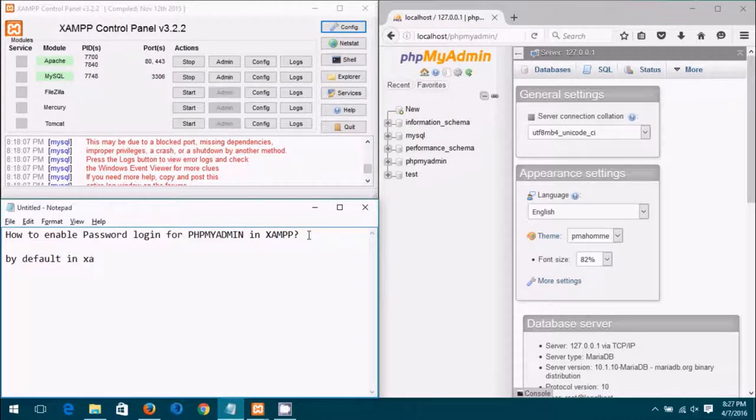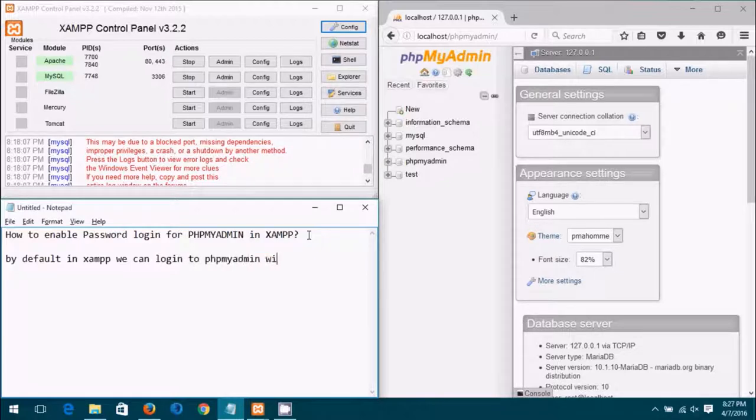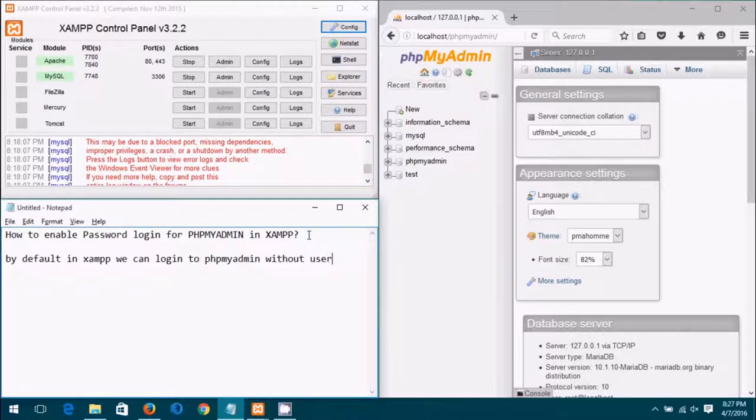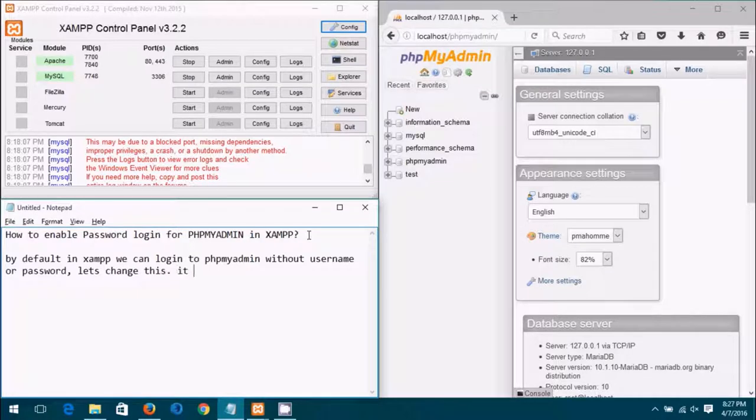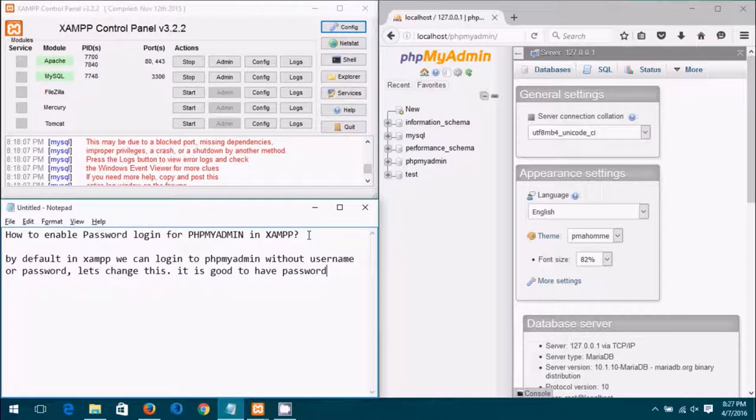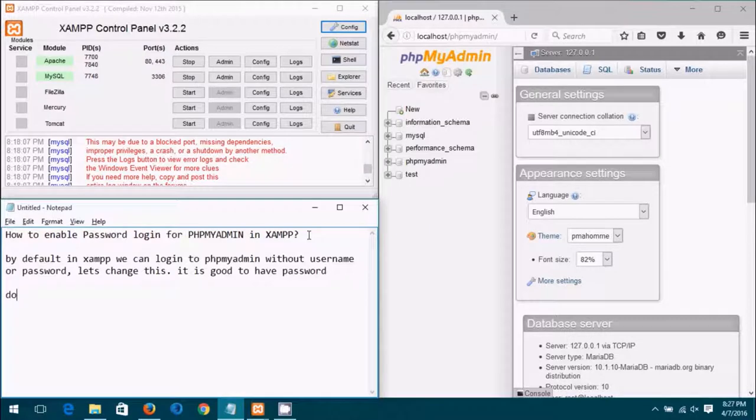By default in XAMPP we can login to phpMyAdmin without any password. Let's change this, it is good to have a password and you know that, and the reason you are watching this video proves just that. So without any further delay, let me show you how it is done.